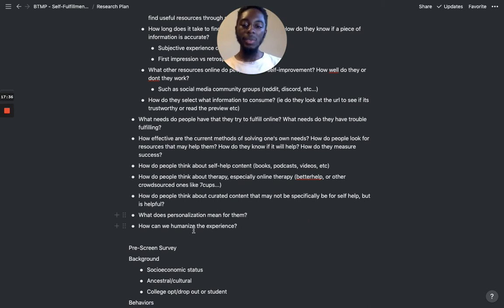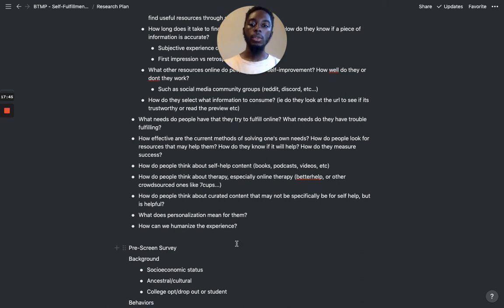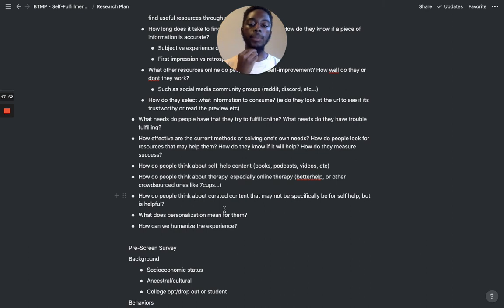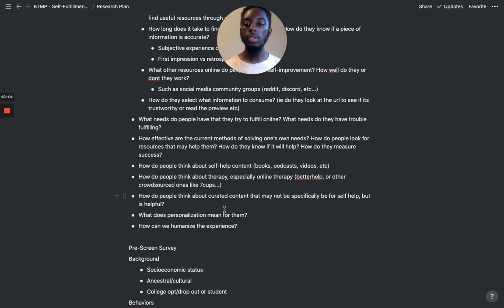And then, how can we humanize the experience? This is kind of the overarching question. I'll be able to answer it by looking at all the problems people are having, all the good and bad things they experience online, and seeing how we can take all that and build a platform that actually feels human and connective.